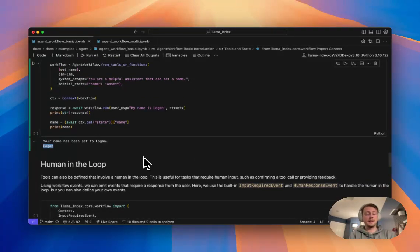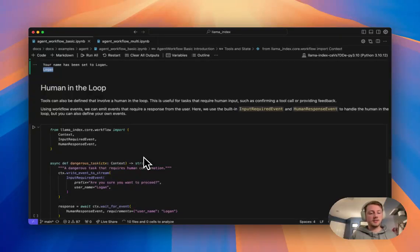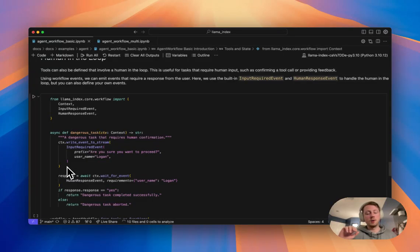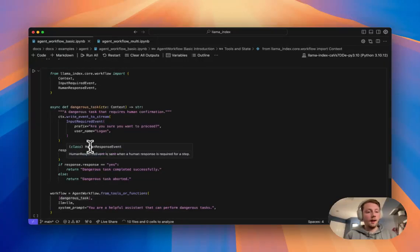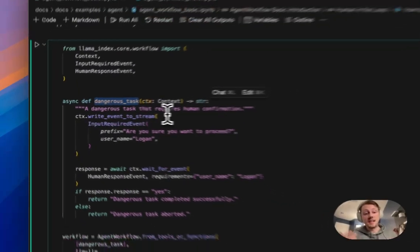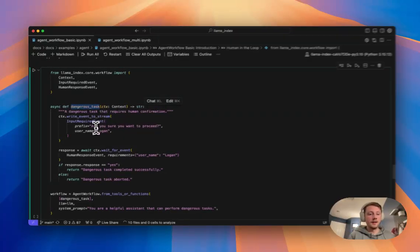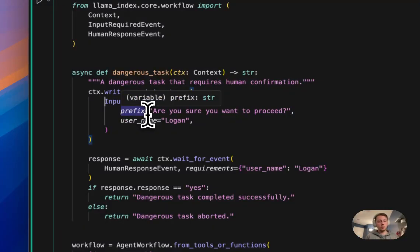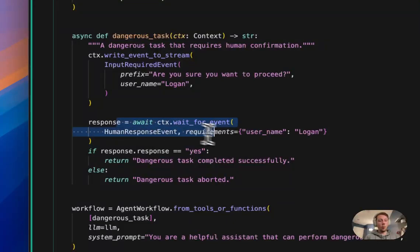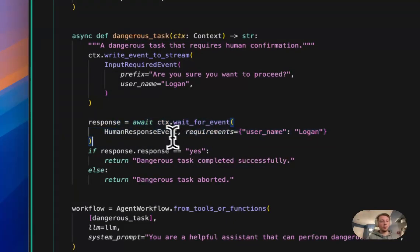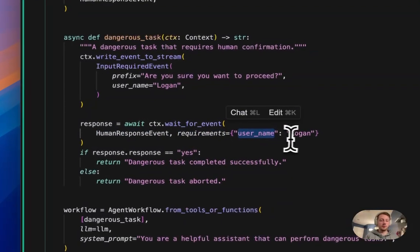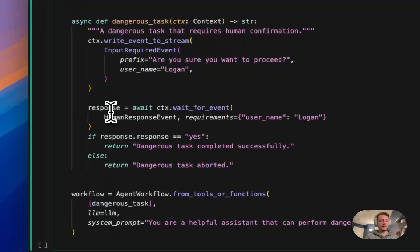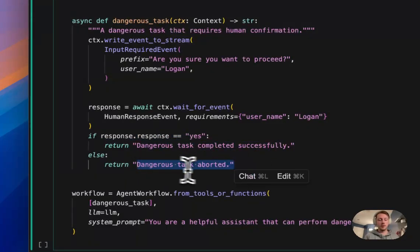The last thing that is possible with agent workflow is human in the loop. Now, again, this relies on being able to have access to the context in your tool calls. So this is kind of digging deeper into like how workflows work. If you're familiar with workflows already, some of us will look familiar. If not, that's totally fine. Here we're setting up a new tool. We're calling this a dangerous task. It's dangerous. It needs like some human to approve this function before it can run. So here we write a kind of built an event here input required. We're writing this to the event stream so that it will show up when we stream events. And then here we're waiting for a specific event to come back through the system. So here we're waiting for this event of type human response event. And we want this event to have a attribute called username that's set to Logan. And once we receive that, this await will finish. And then we could check the response. And if it's yes, then we can execute our task. If not, we can abort.